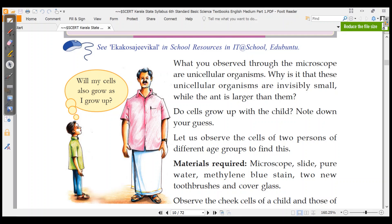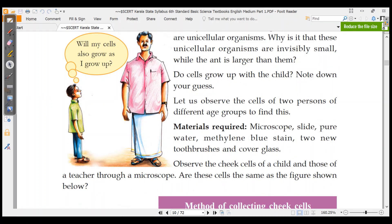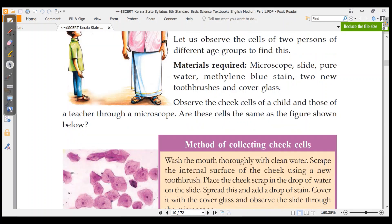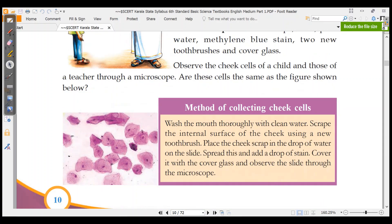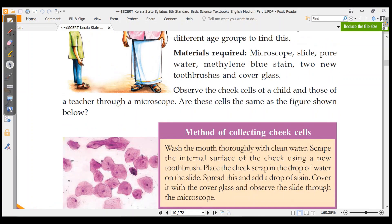To see the cheek cells, the materials we need are: microscope, slide, pure water, methylene blue stain, toothbrush, and cover glass.